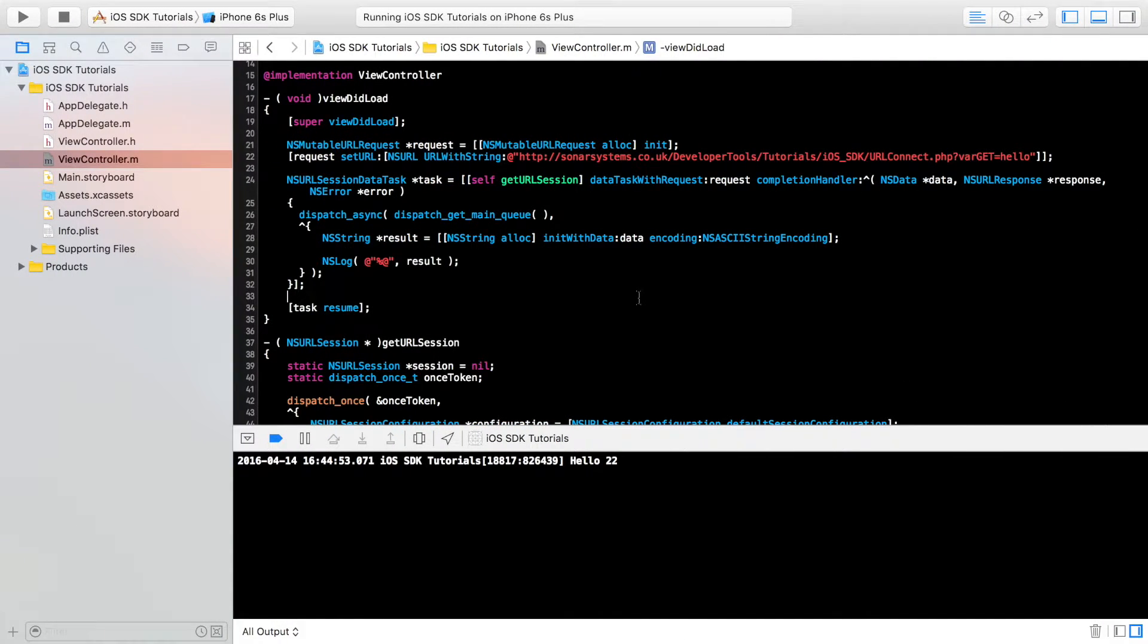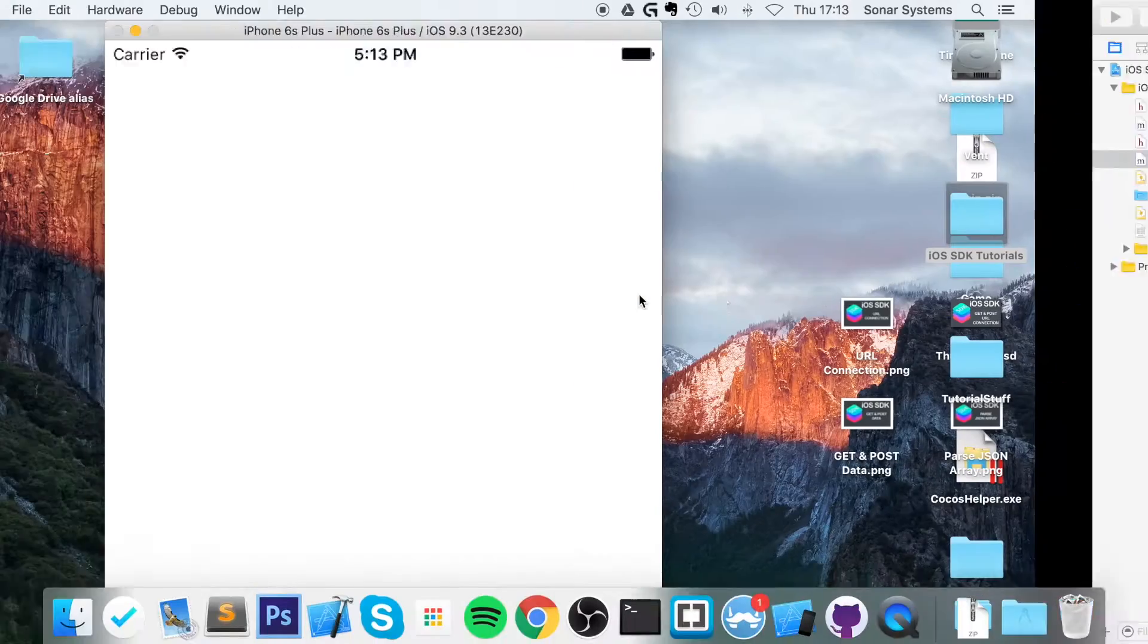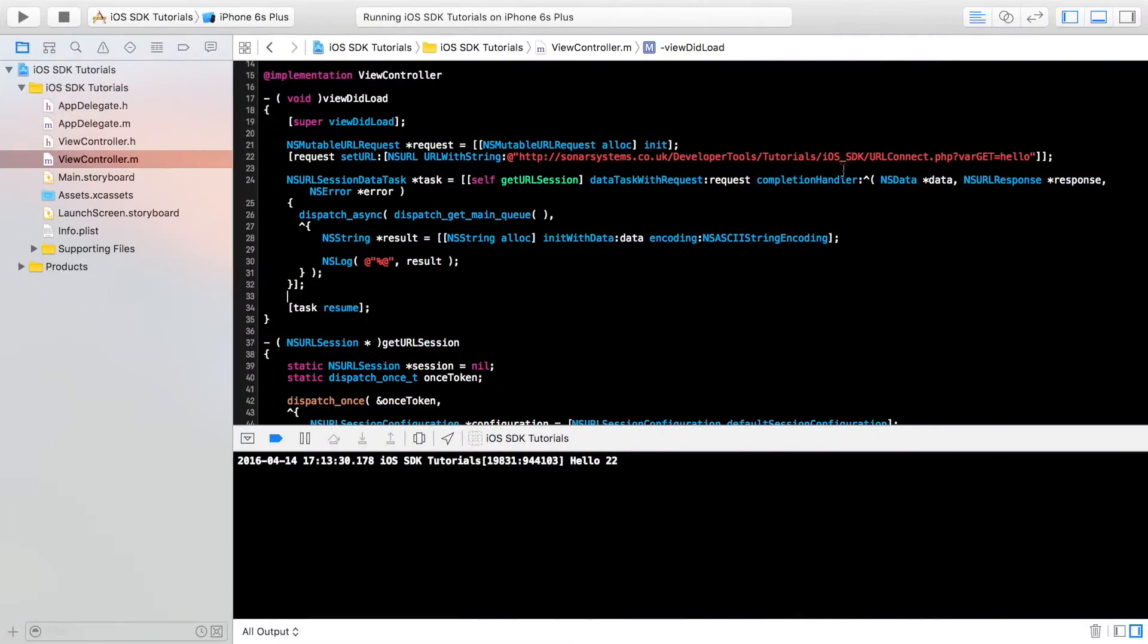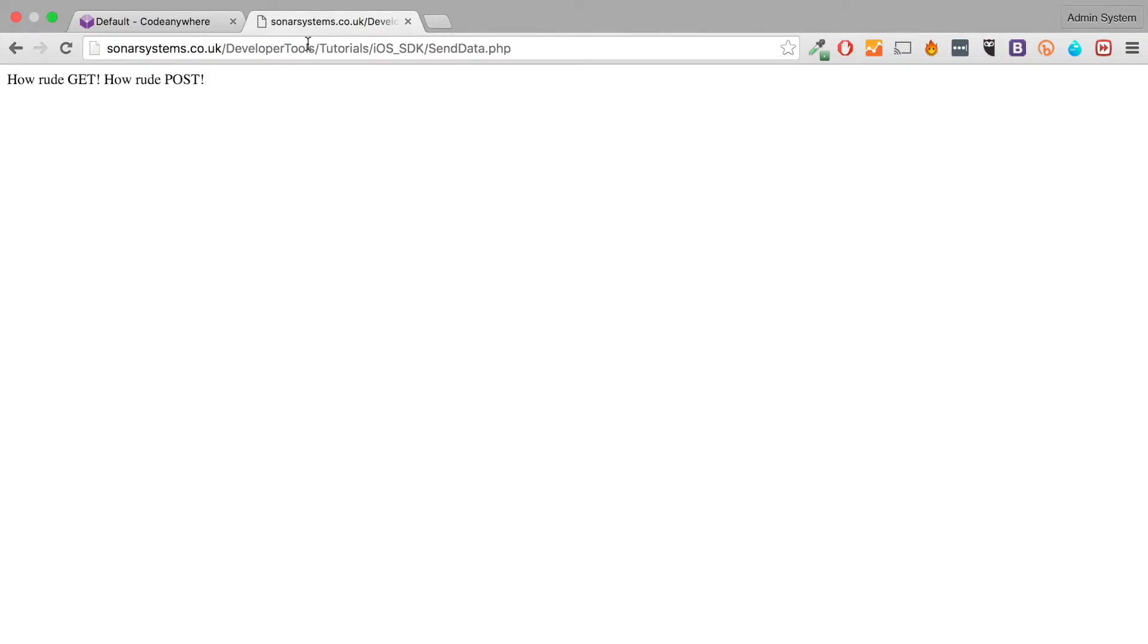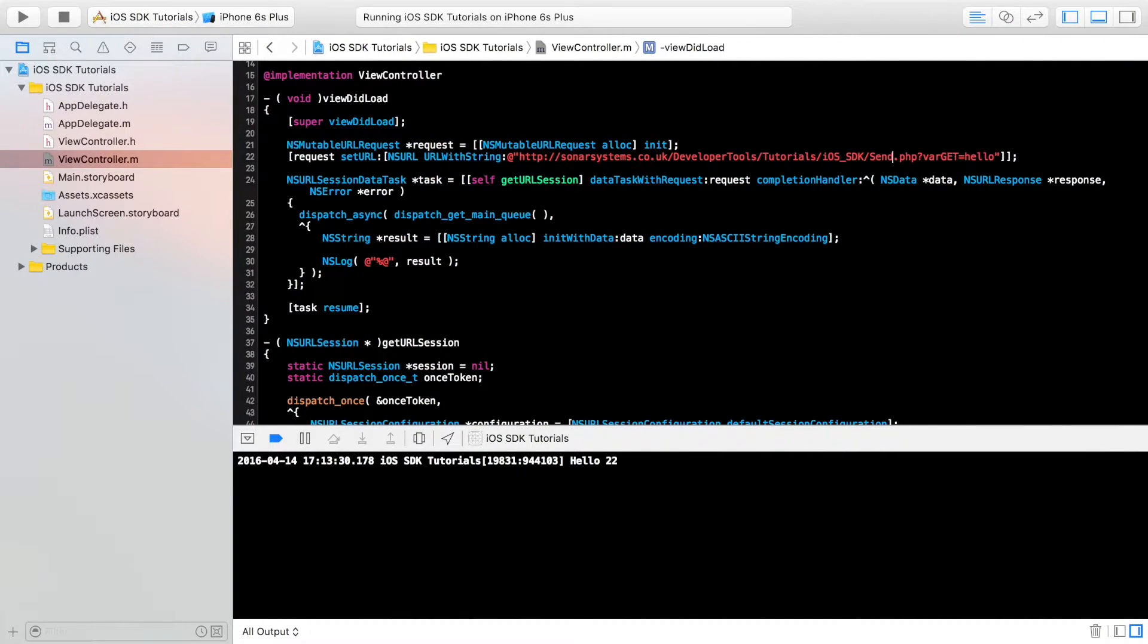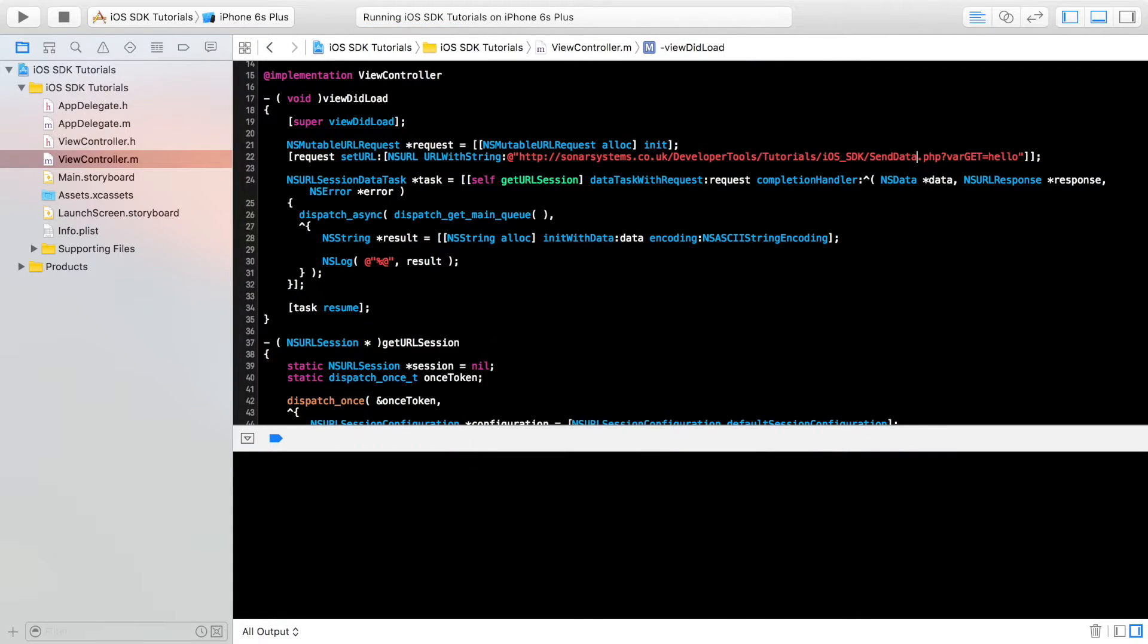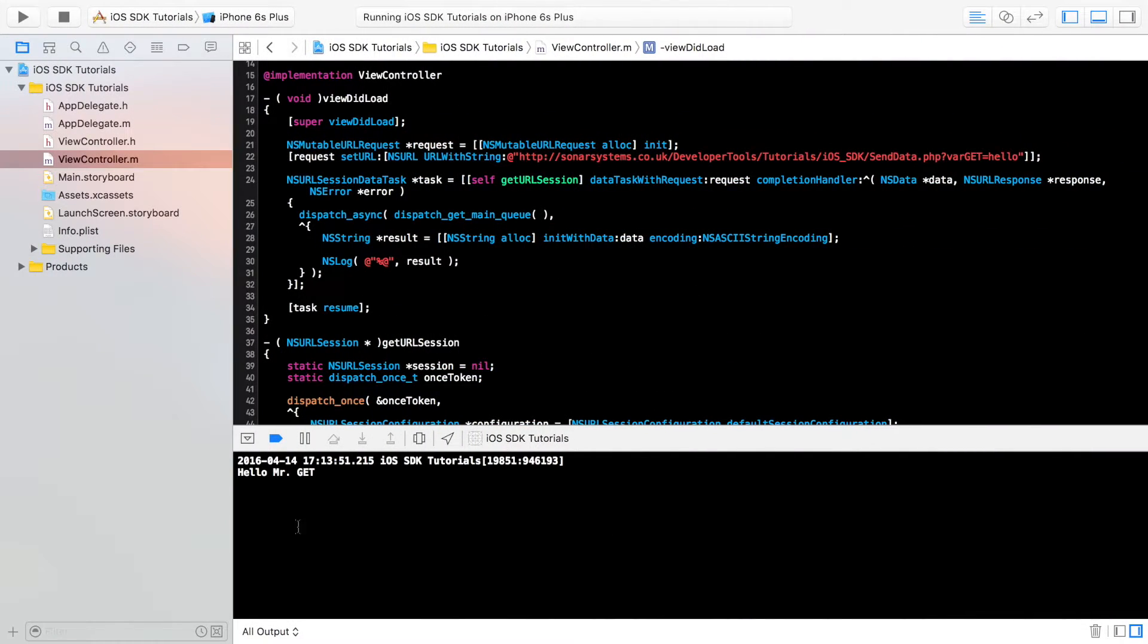And now if I run this, it's not working because we're using the wrong URL. We need to do send data.php instead of the URL connect. My bad, so send data.php. We run this and we should now get hello, Mr. Get. And now we've got a response of hello, Mr. Get.